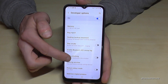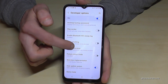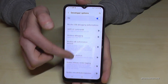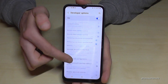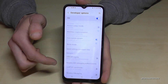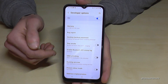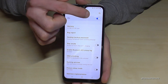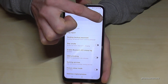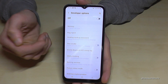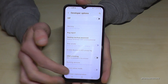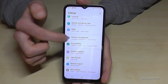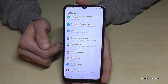Now you can do the stuff you wanted to do, like enabling the stay awake mode, USB debugging, and so much more. If you are done with the things you wanted to do, you can also disable developer options here at the top.